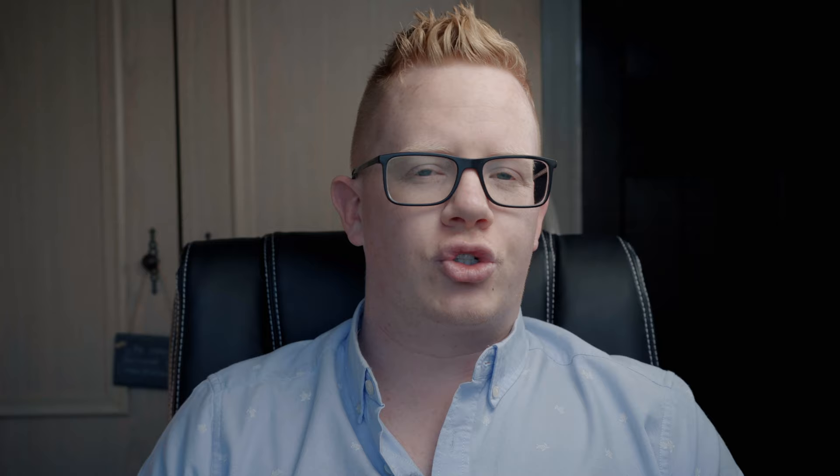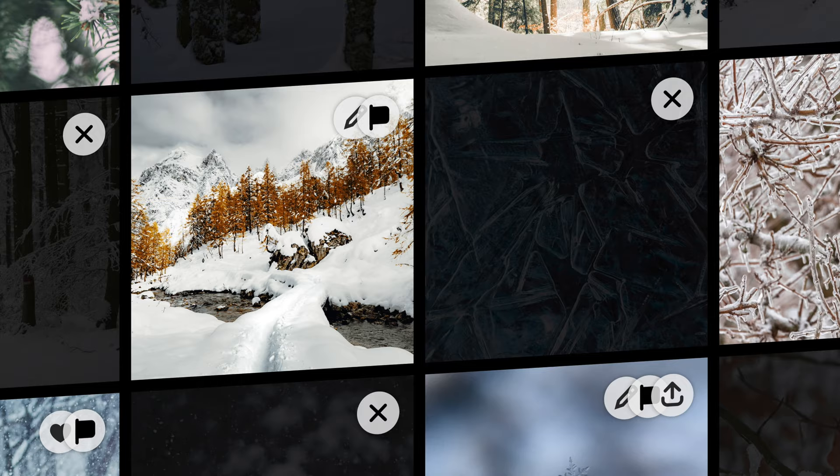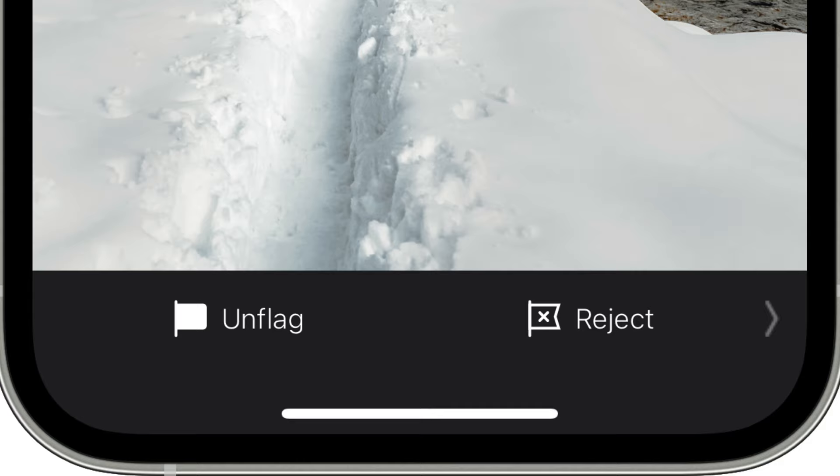And this brings me on to the biggest feature in Darkroom's most recent update: the ability to cull. In photography, culling is where you go through all of your photos and separate the good from the bad, the bangers from the trash. It's an extremely important part of many photographers' workflow, including mine.